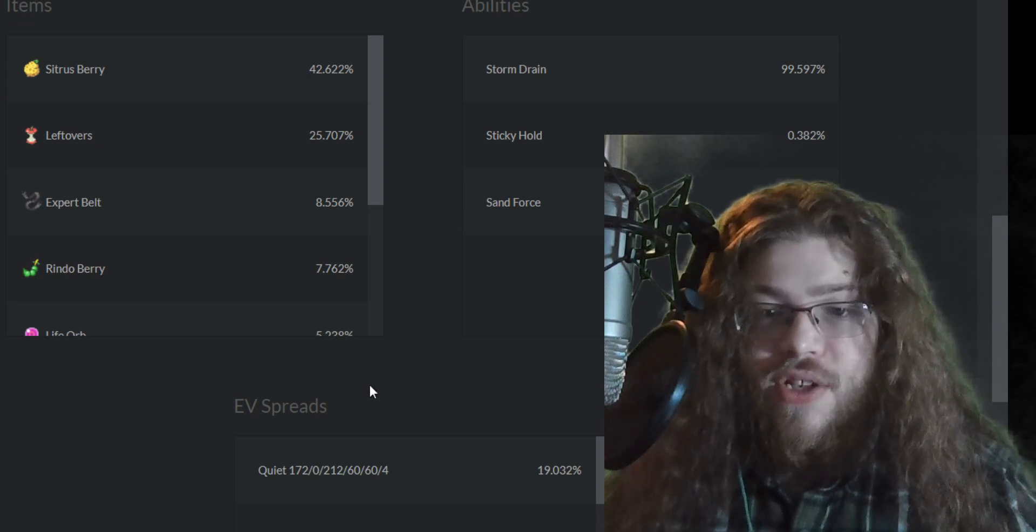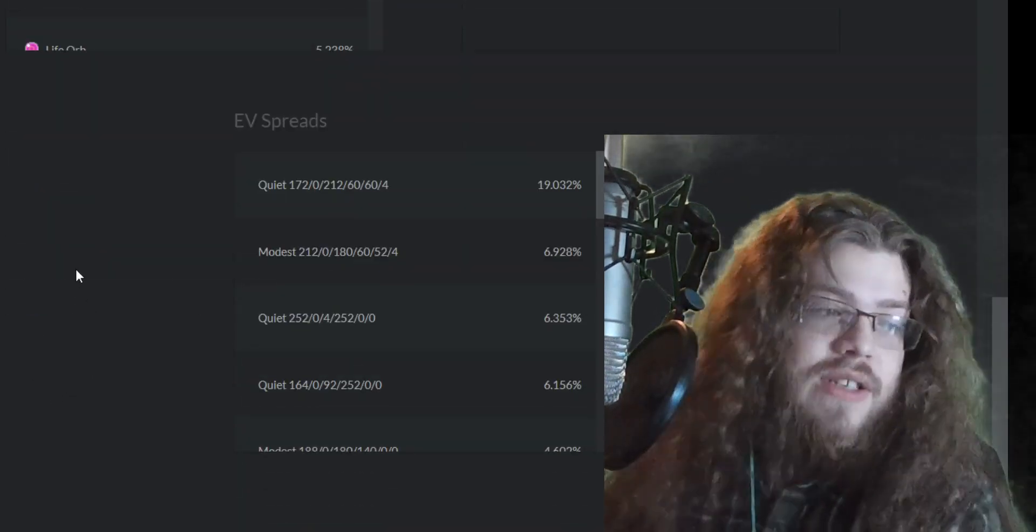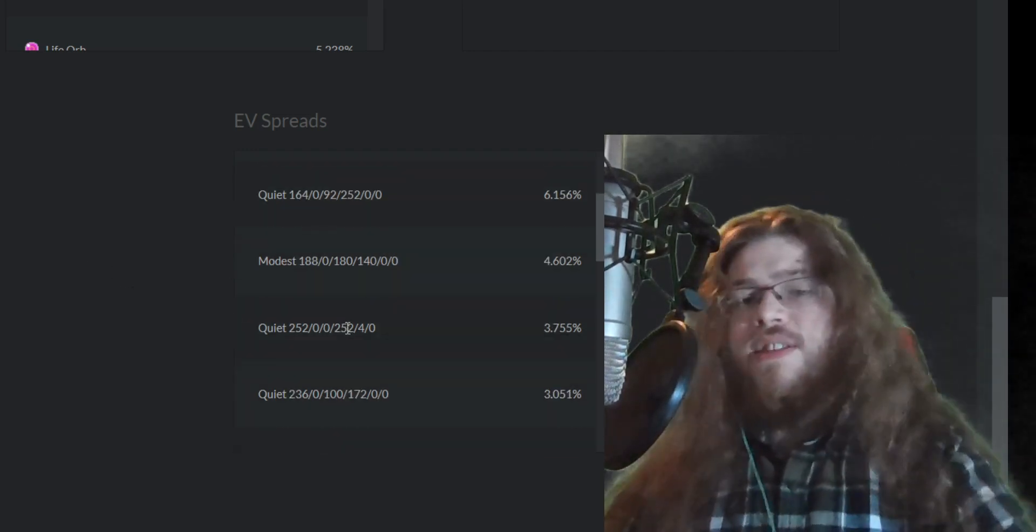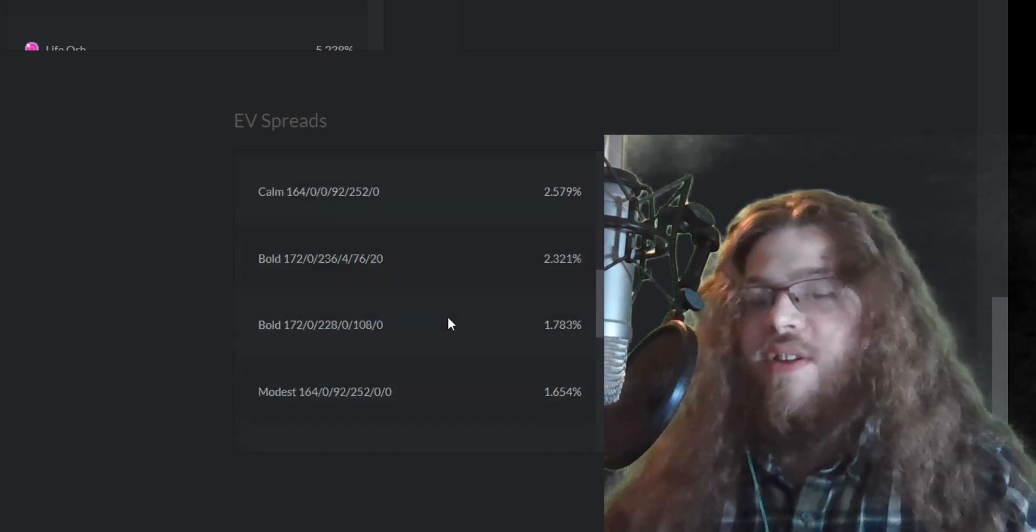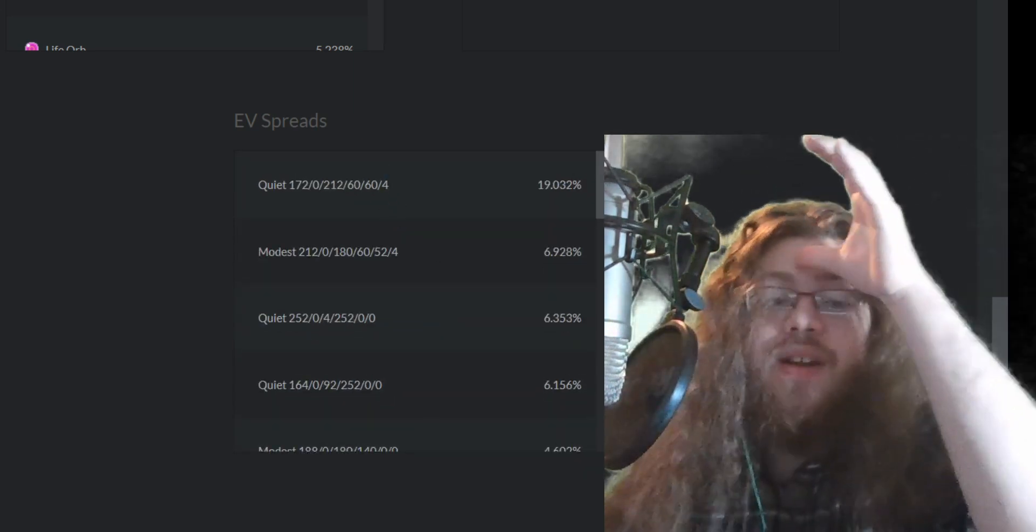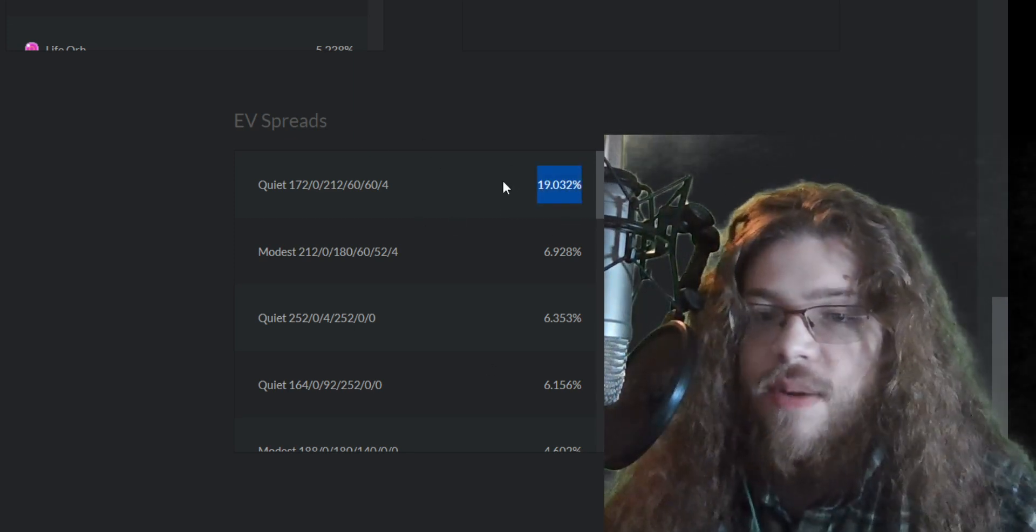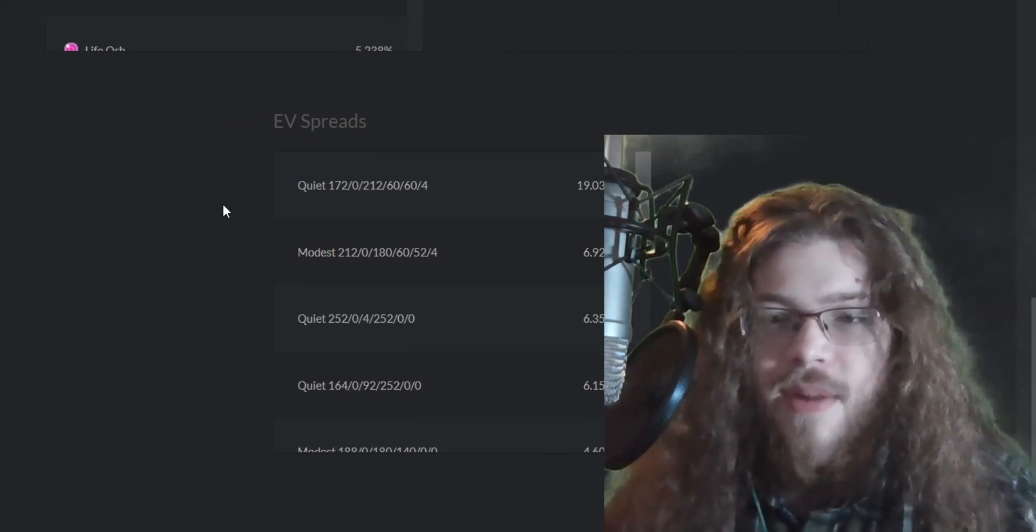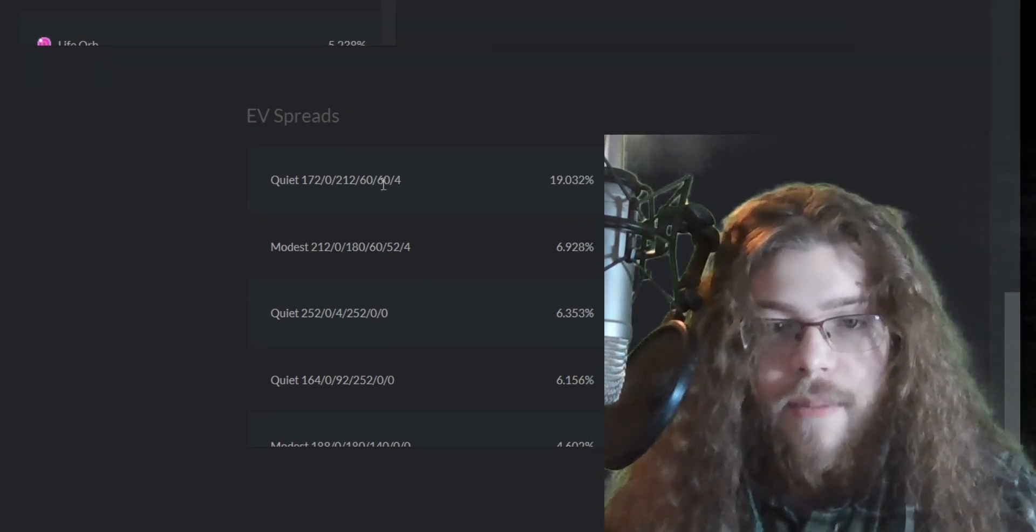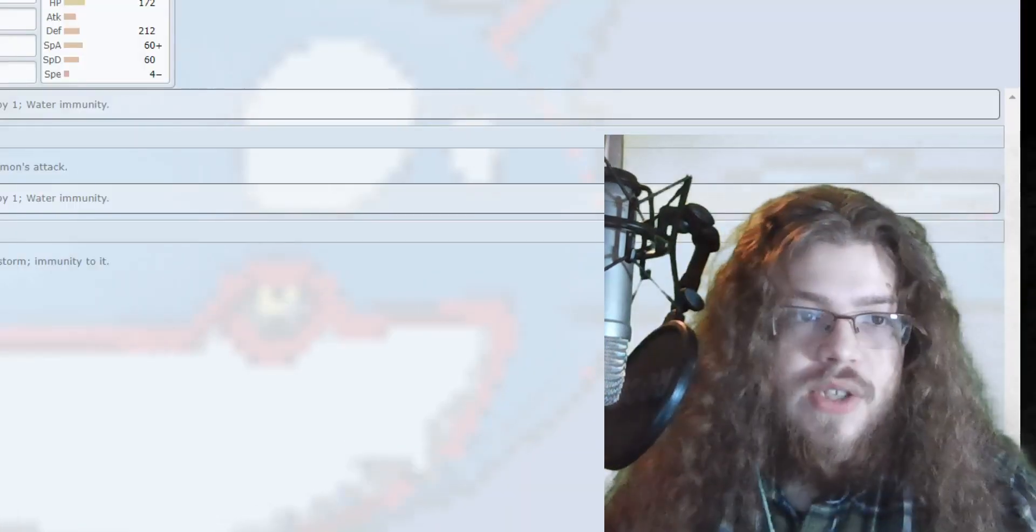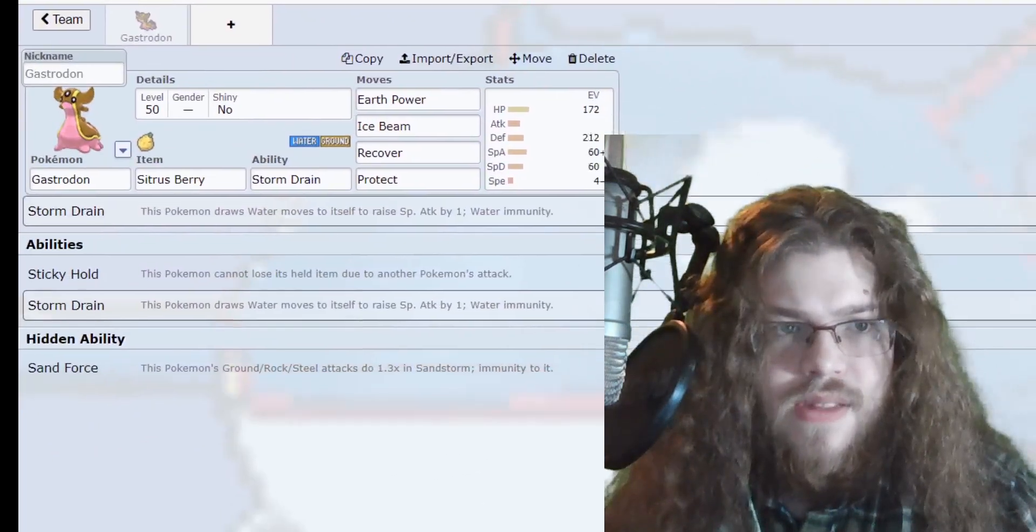Now for the EV spreads, the trending EV spreads, there are a lot, they're all over the place. Honestly, let's be honest, they're all over the place. You know, quiet, modest, you've got min-speed, you've got normal speed, you've got non-speedy investment ones. Nobody's investing speed into this guy except like four just to not waste EVs. But to be honest, I'm not going to lie, I did just use the most trending EV spread because I haven't really been playing Gastrodon much this format. So I don't have a very good EV spread, and I'm not super knowledgeable about Gastrodon in this format. So I just went with this top EV spread. It's fine to do every now and again. Do it up. So yeah, 172, 212, 60, 64.